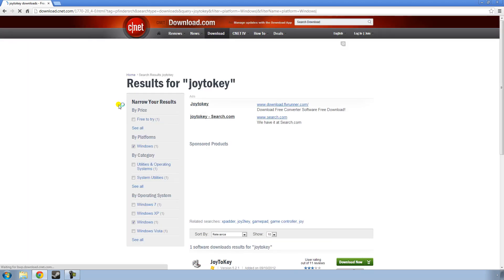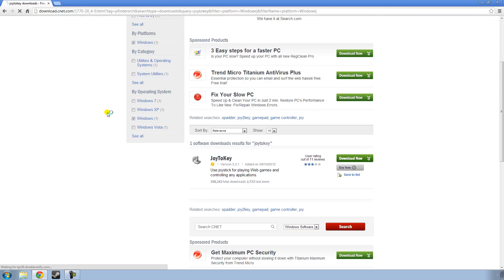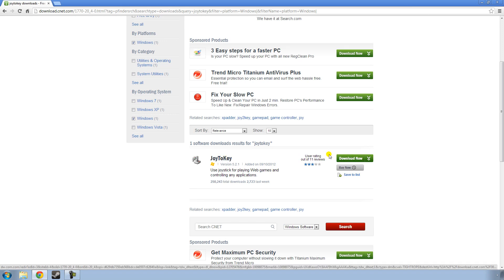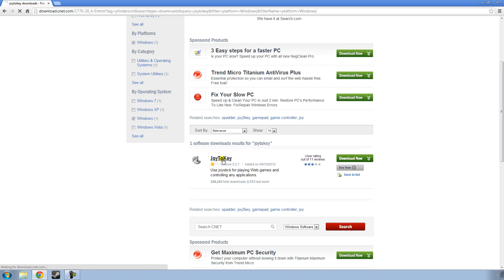And you should only have one result, which will be Joy2Key right here. Do not click the Download Now, because you will get a terrible installer. Just click Joy2Key.